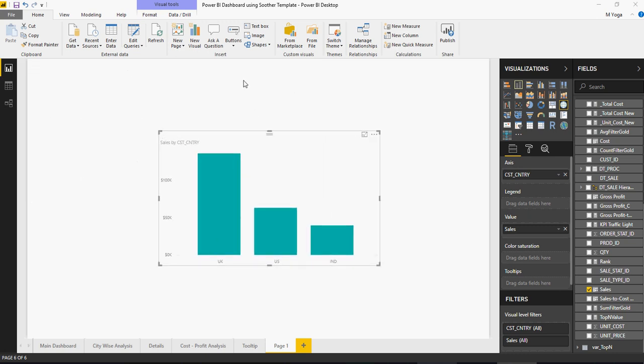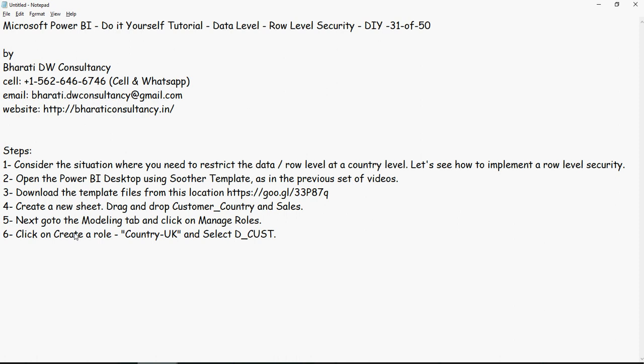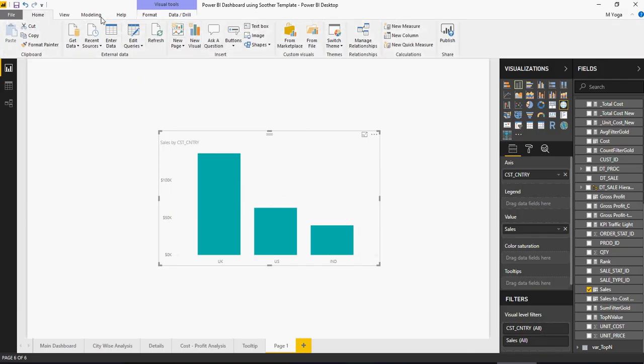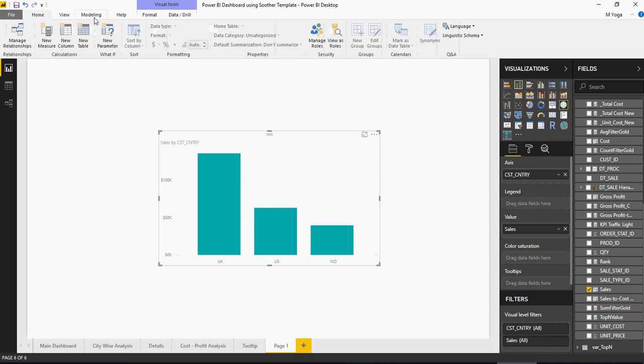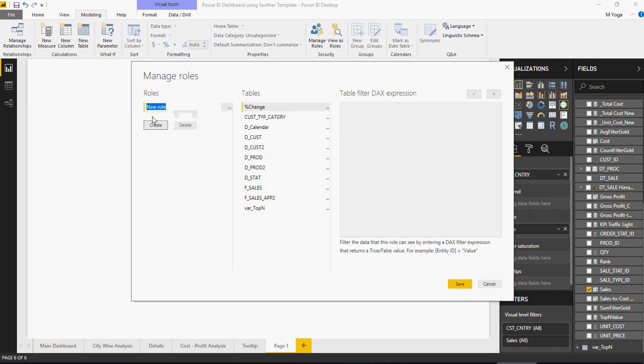Now, we need to implement security in such a way that UK, US, and India are only accessed by the permission or the roles. Go to the modeling tab and click on the manage roles and then create a role, country UK. Go to modeling tab on the top, go to manage roles, and then click on roles, create, and I'm going to name the role as country UK.